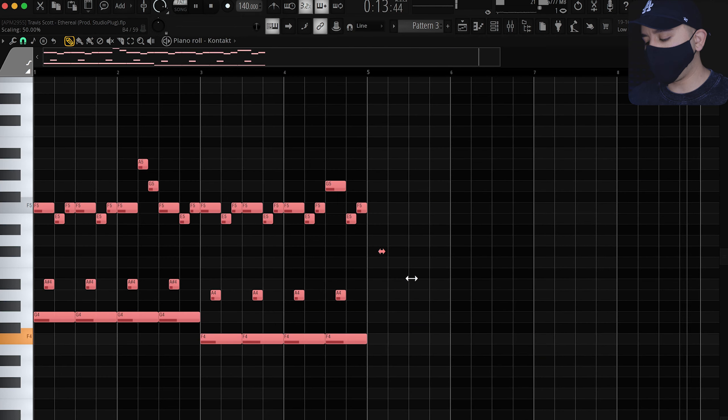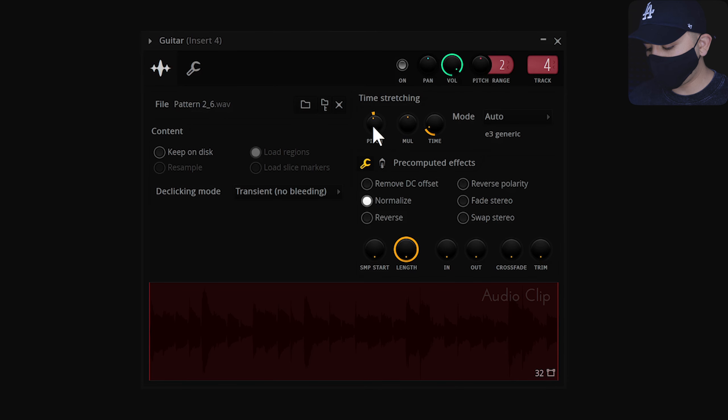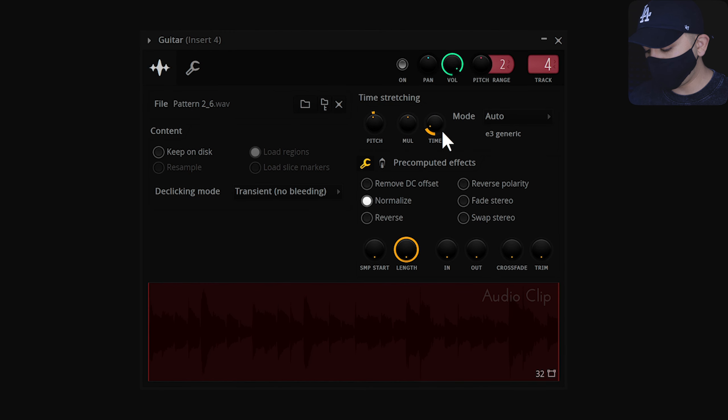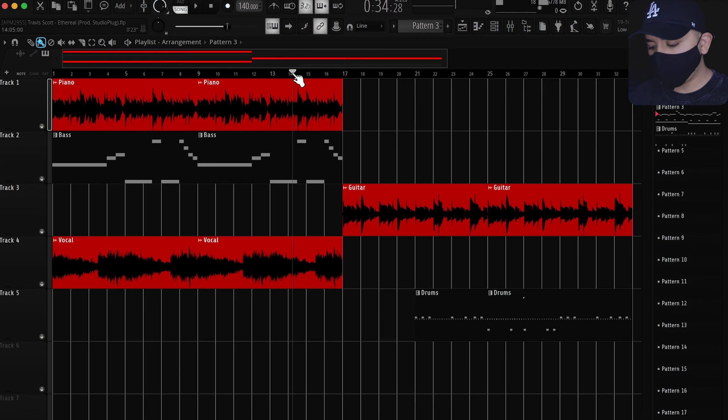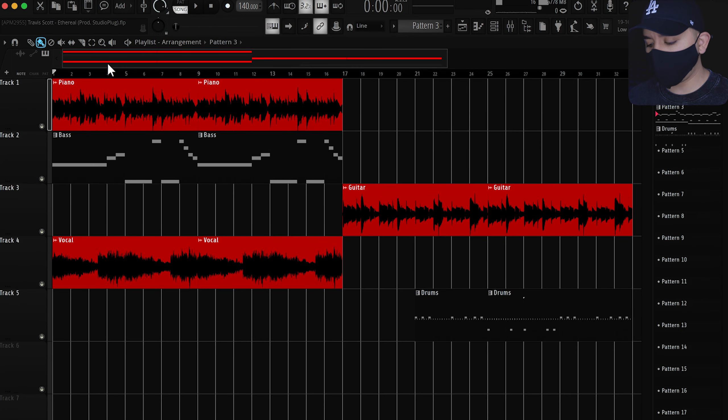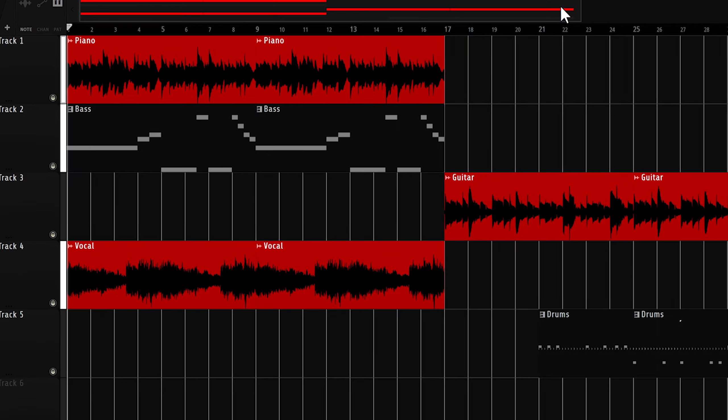We will then shorten it by half and do the same for the export settings we did earlier. You can use one-shots as alternatives for all these sounds, by the way. After all this is done, you should have this.